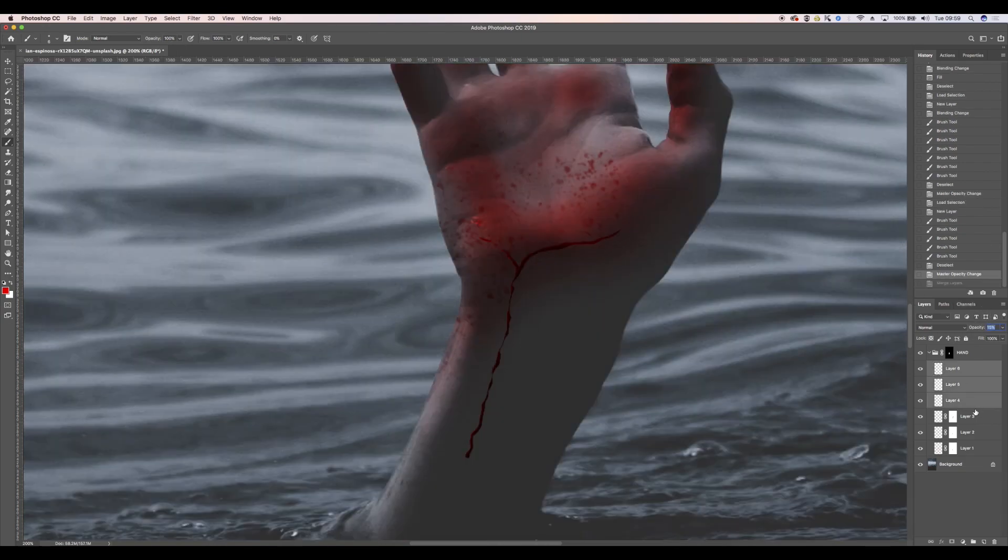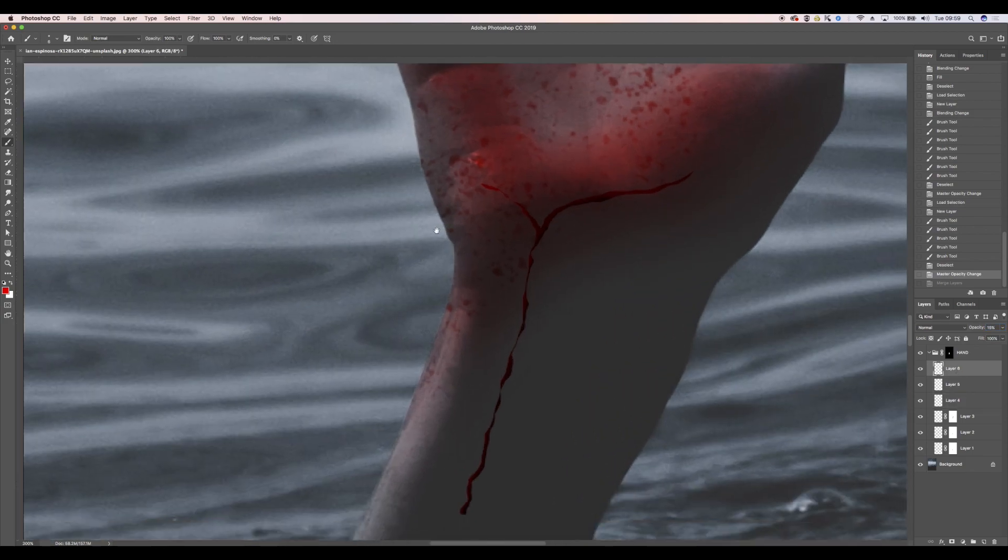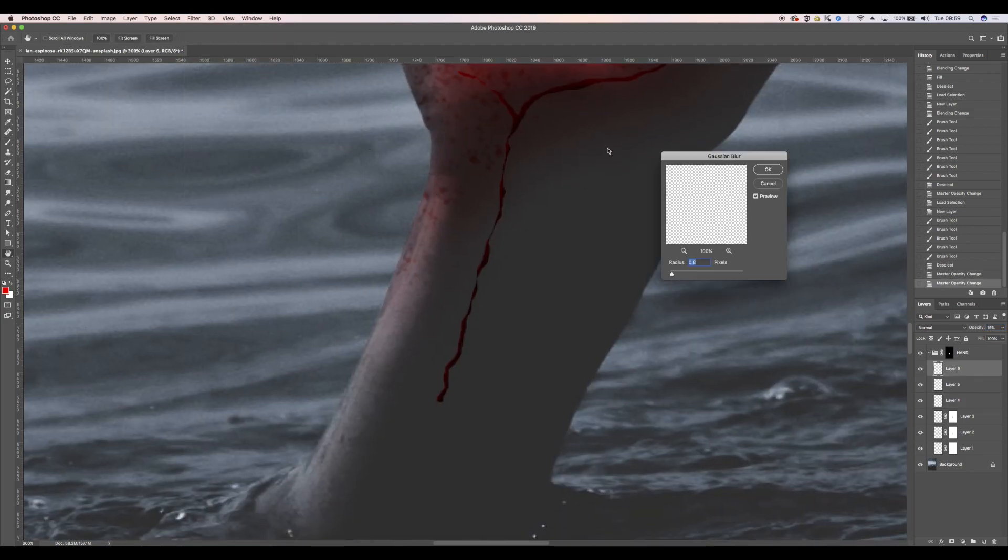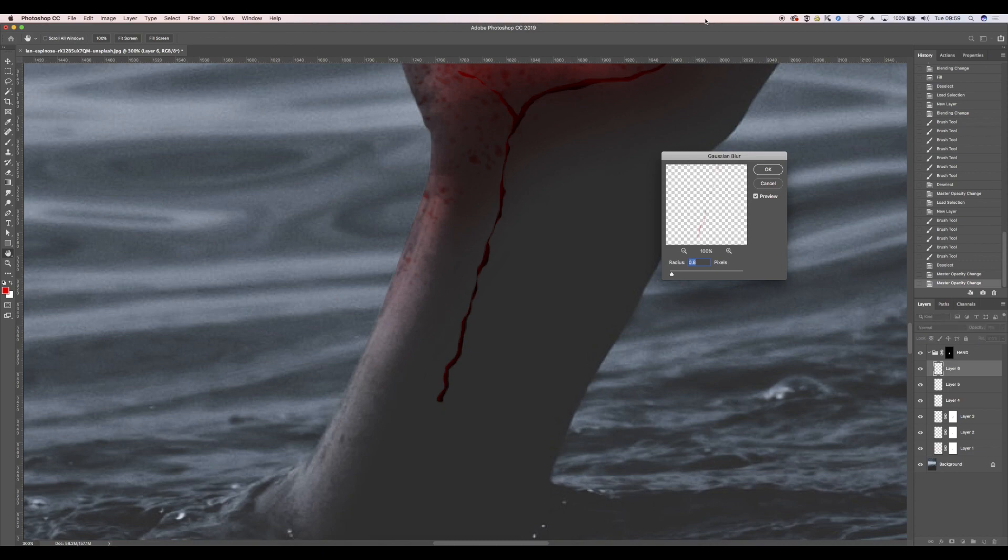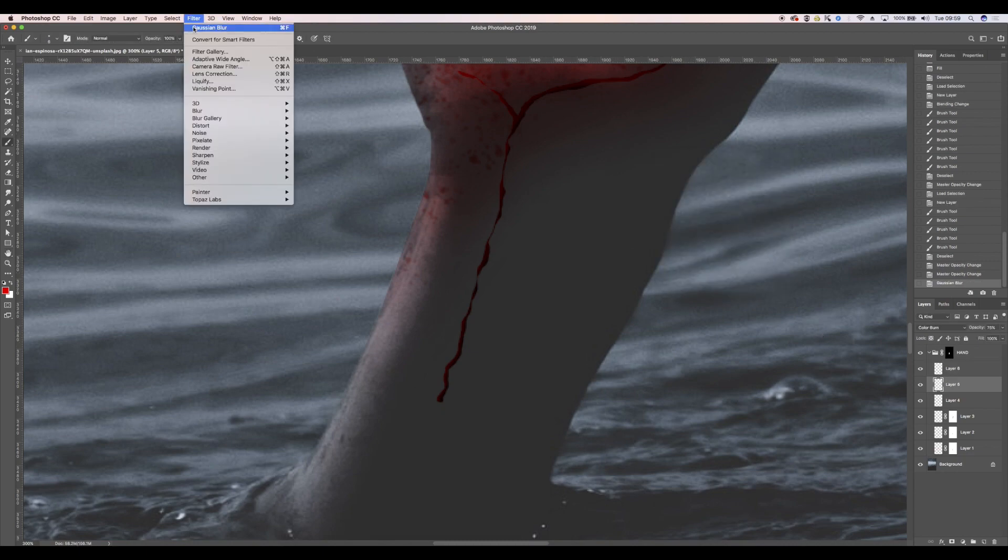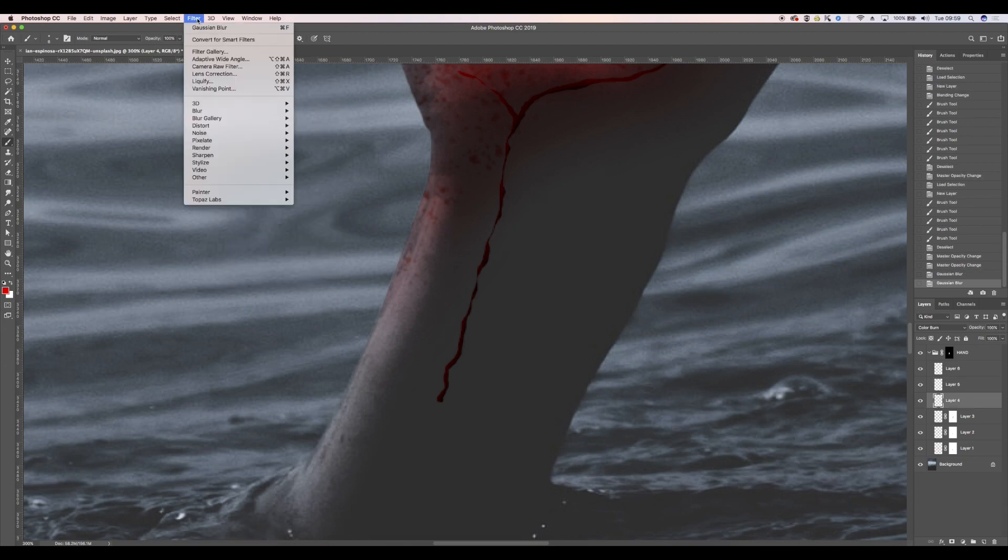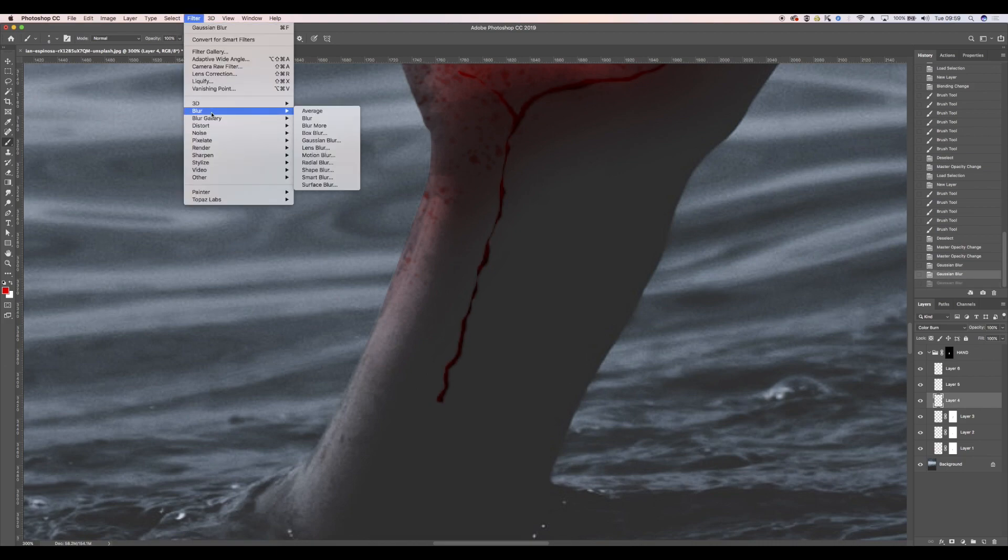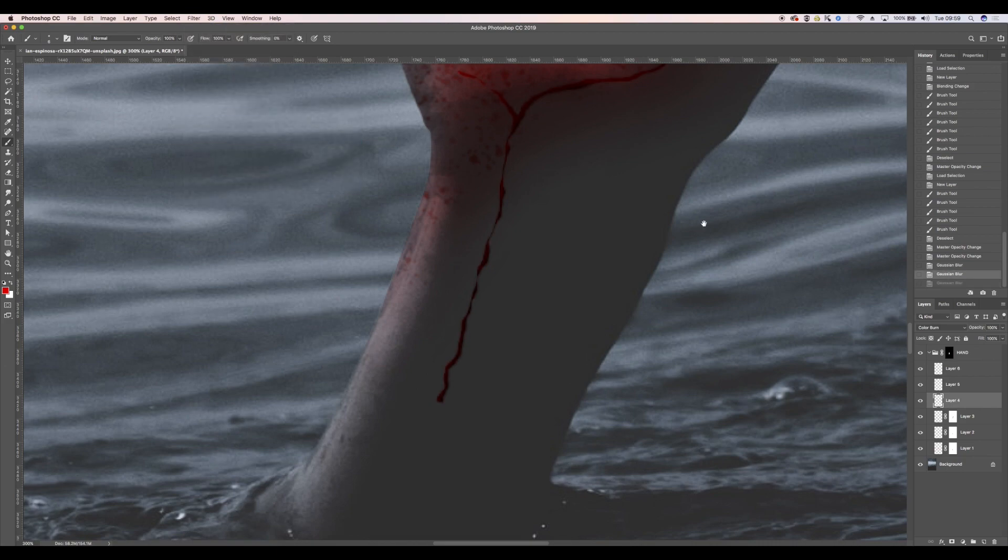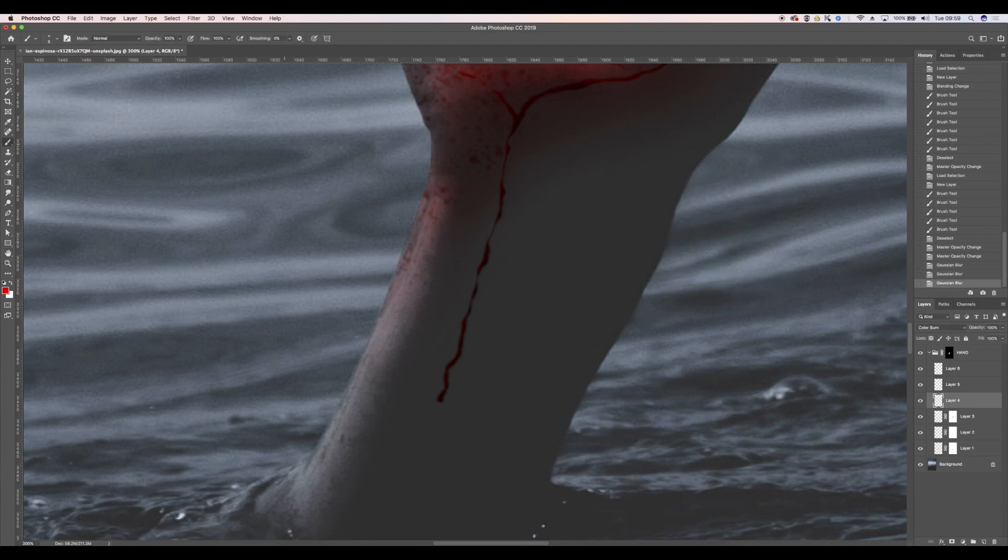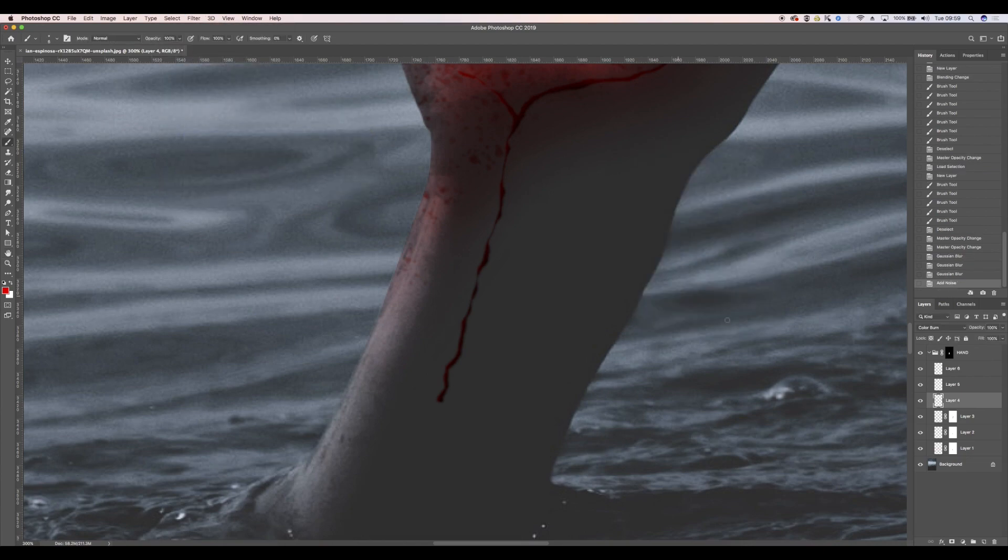So those will need blurring as well, so let's go to each individual one, use the same stats. Probably a bit too much blur on that one, so something like that. A little bit of noise, let's go for two.